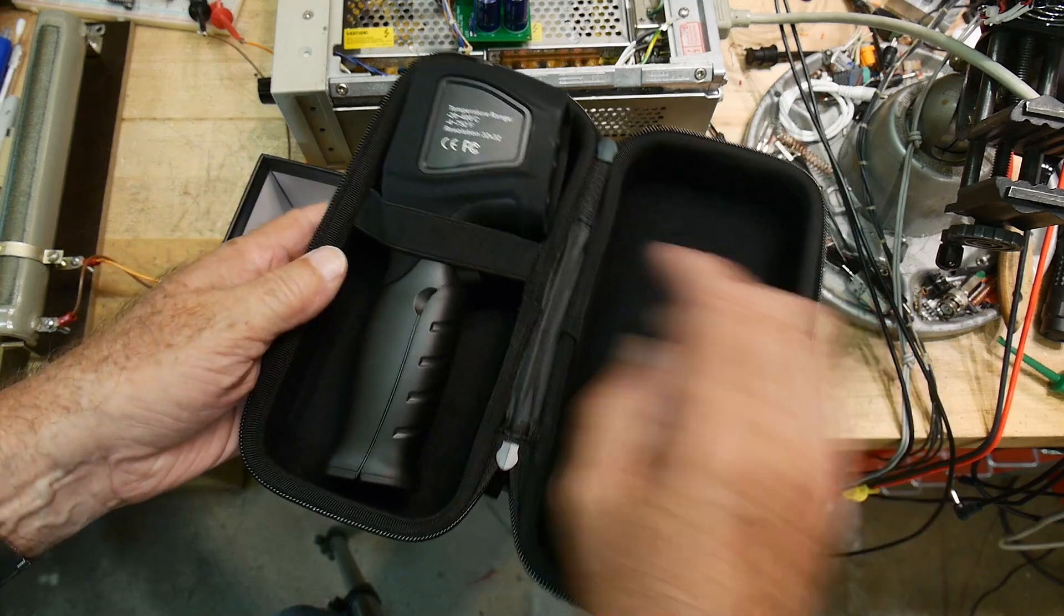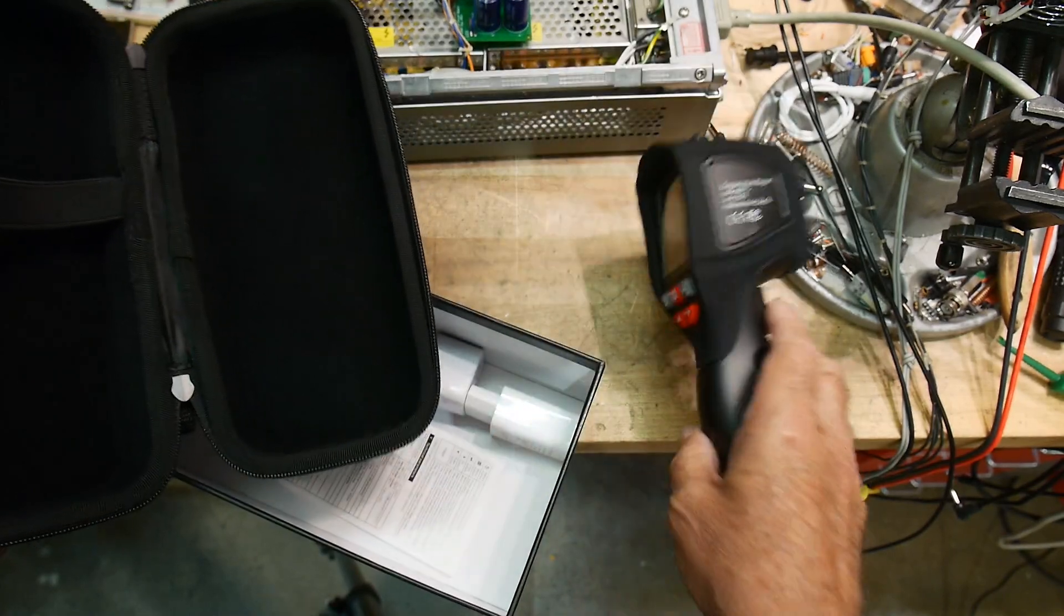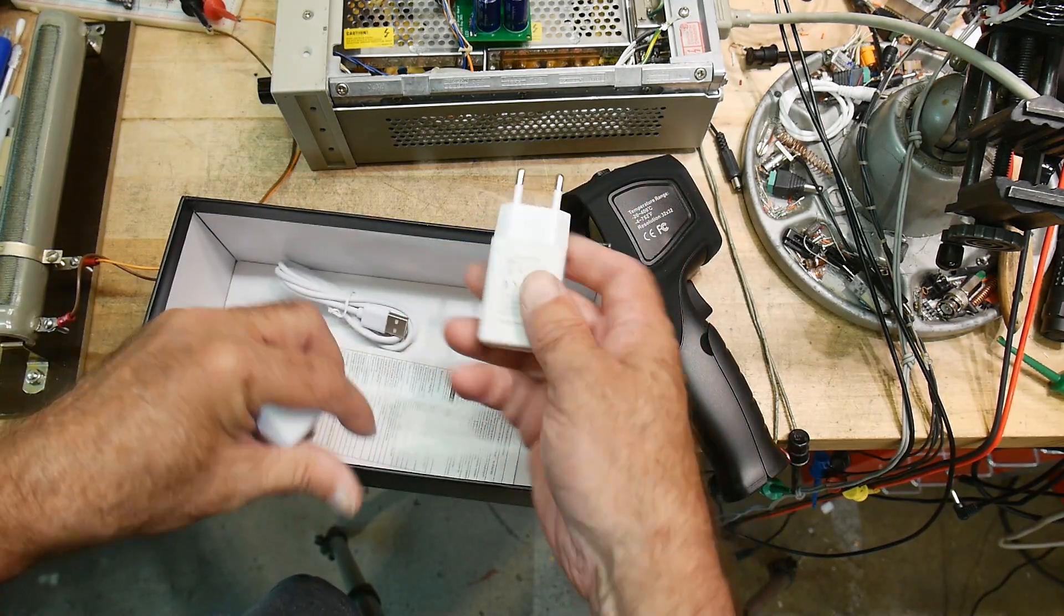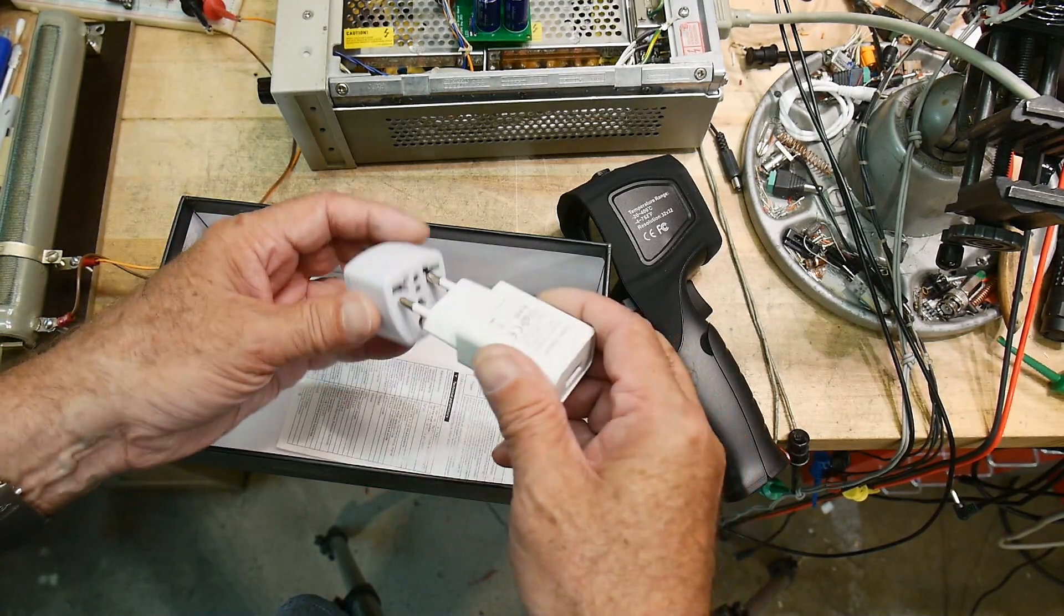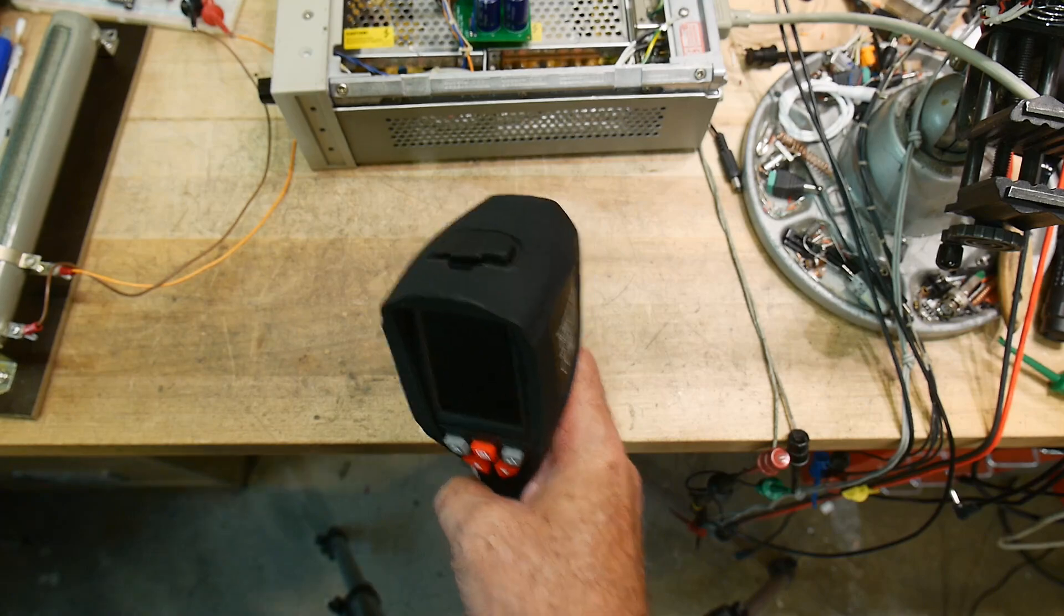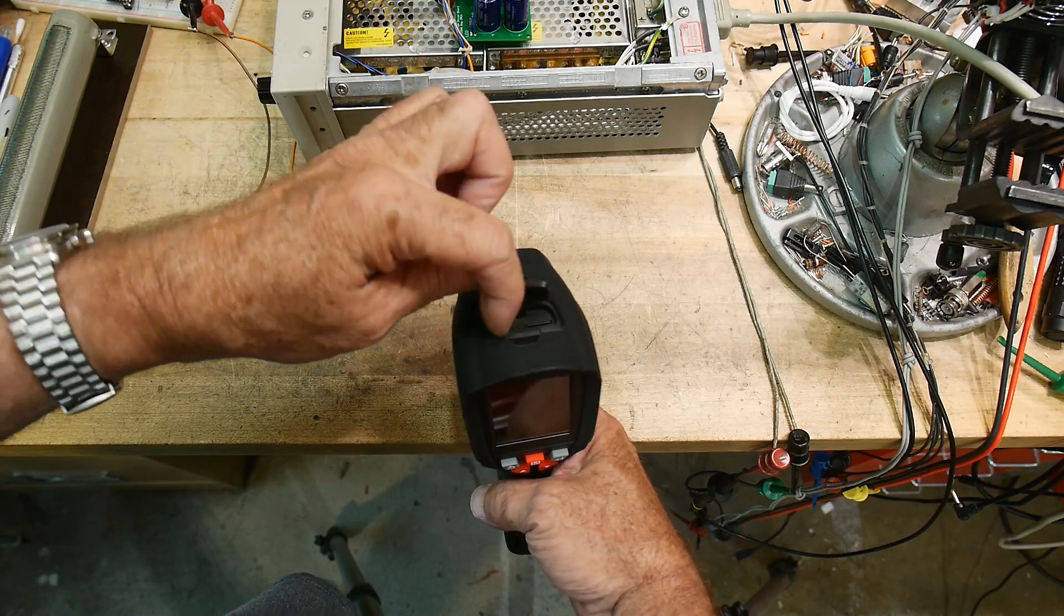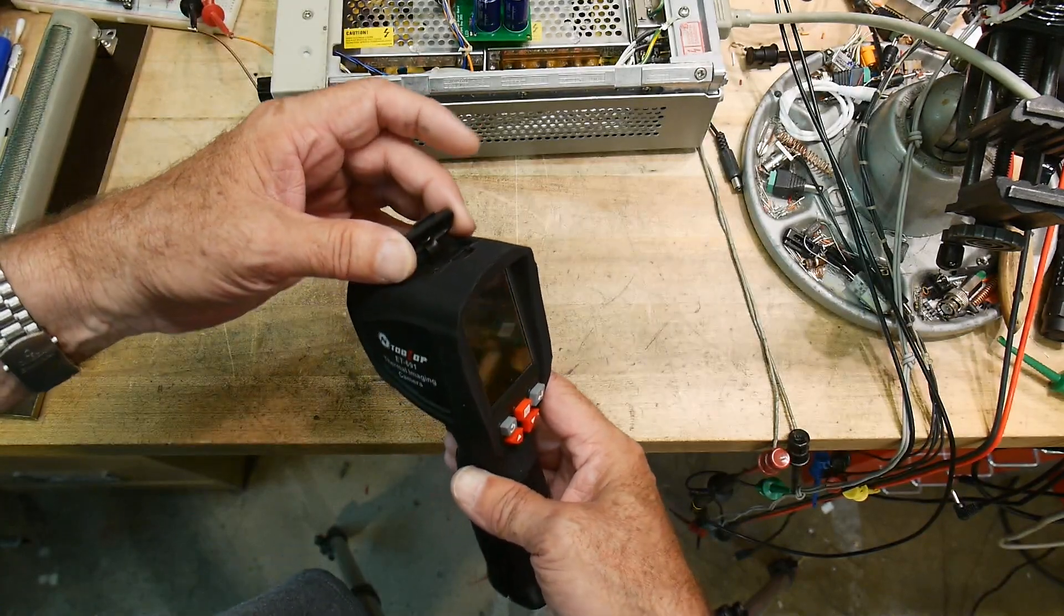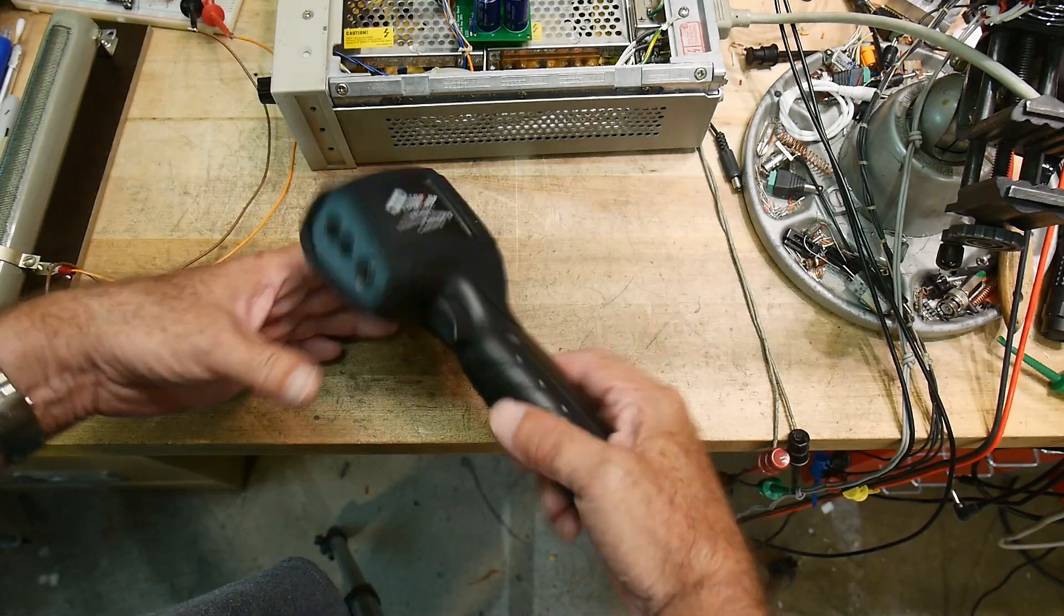Here's the thermal imager. What comes in the box: you get a charger - it did come with a European charger but they included an adapter which is nice so that works in the U.S. - and then a cable to charge it. On the top of the device is a little opening with a USB micro connector there to do the charging and there's also a micro SD card to store images and stuff.